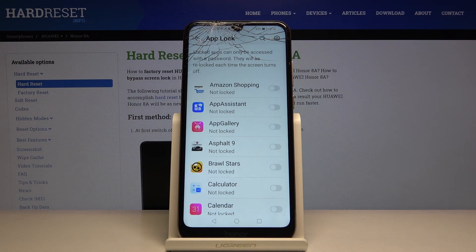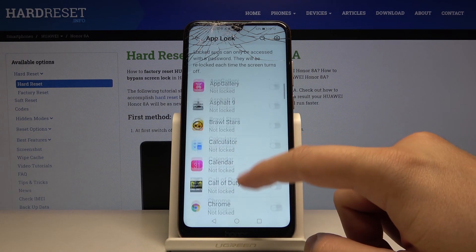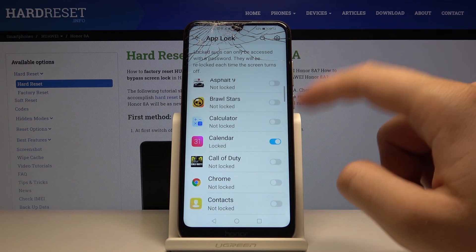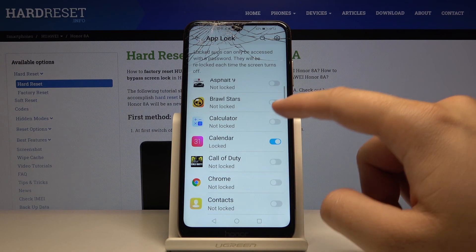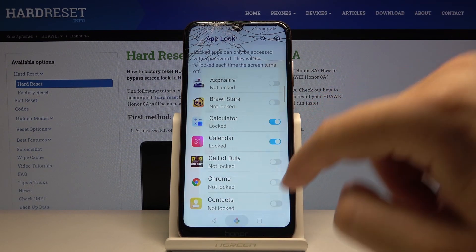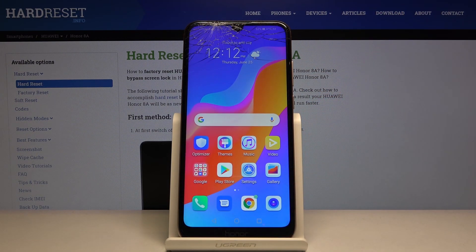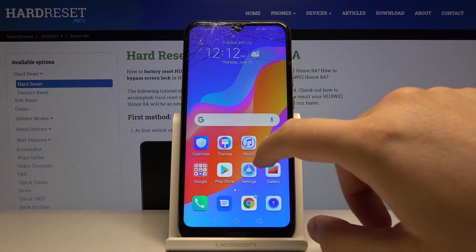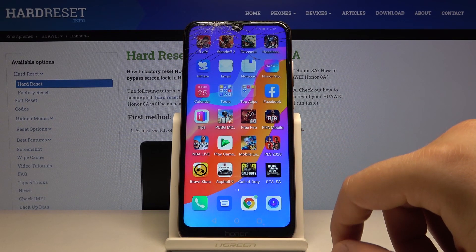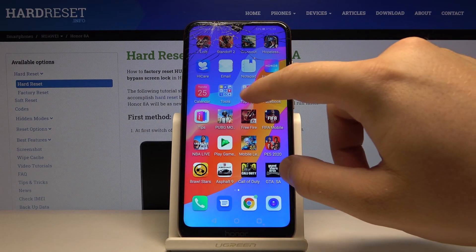OK, and right now we can select the applications to lock. Maybe I'm going for the Calendar and the Calculator. So right now let's go back to our home screen and let's try to enter the Calculator or the Calendar.